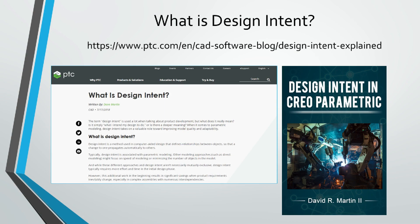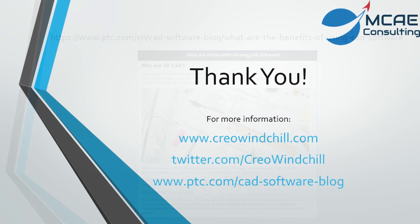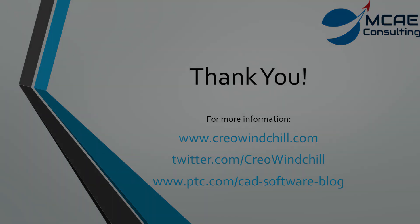I hope you enjoyed this video. For more information, please visit www.creolewindchill.com. If you liked this video, please give it a thumbs up and click the subscribe button to be informed when new videos are uploaded. Thank you very much.